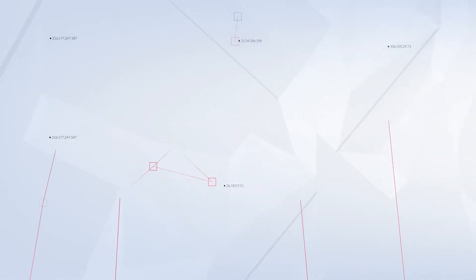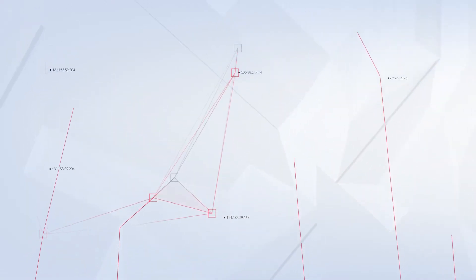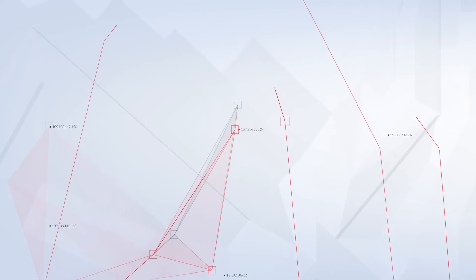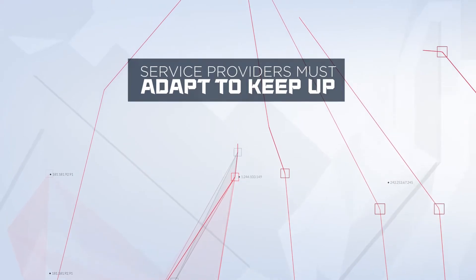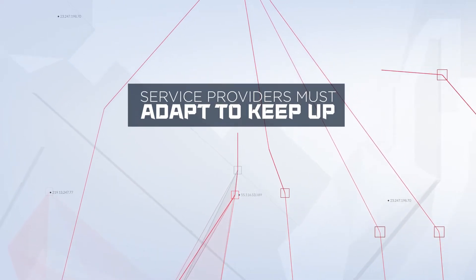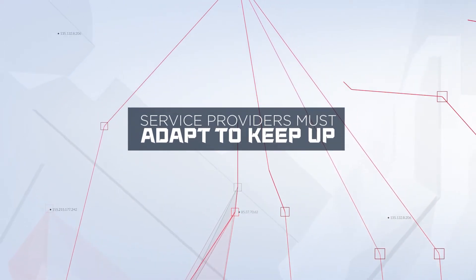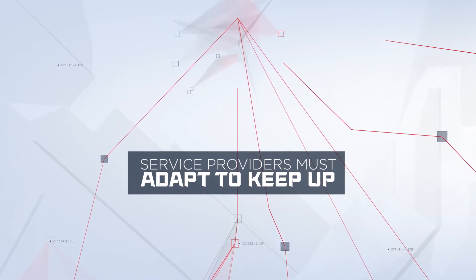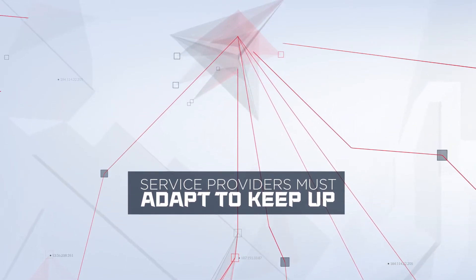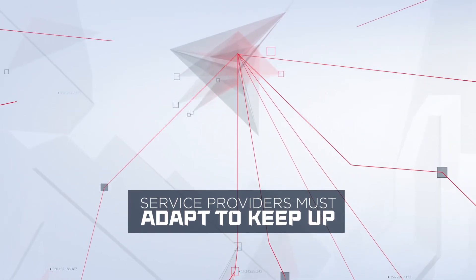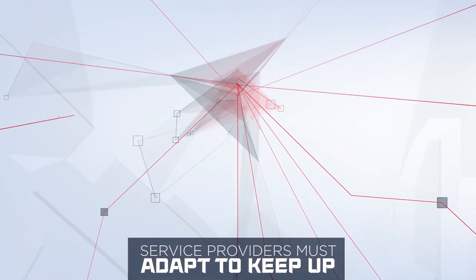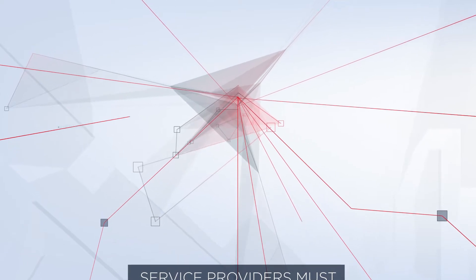Cyber adversaries improve their persistence and increase their sophistication constantly. Service providers, too, must regularly advance their technologies to keep pace with the evolving threat landscape and help you avoid inevitable cyber attack.